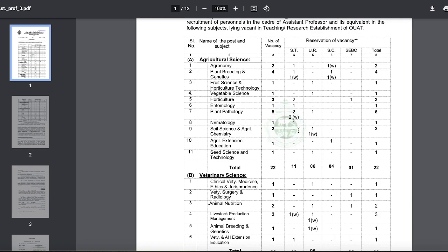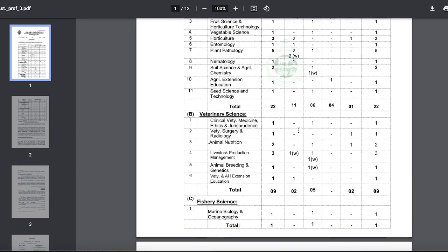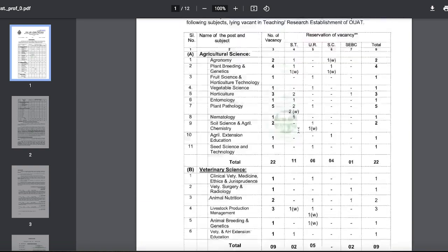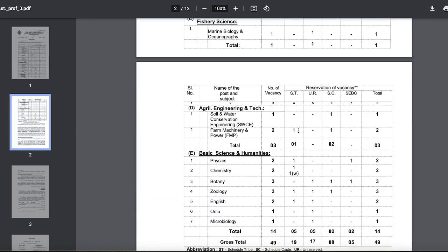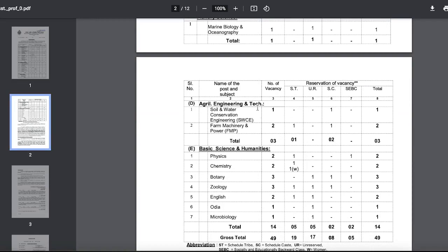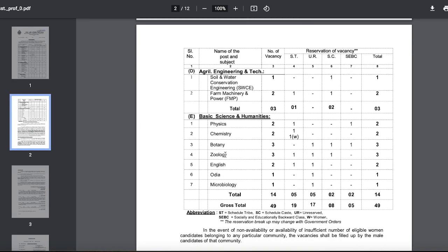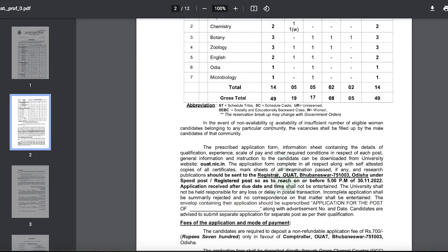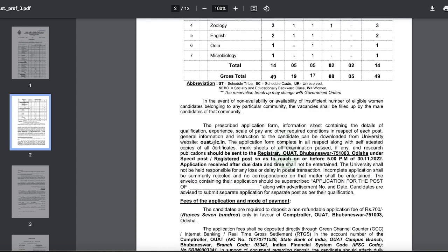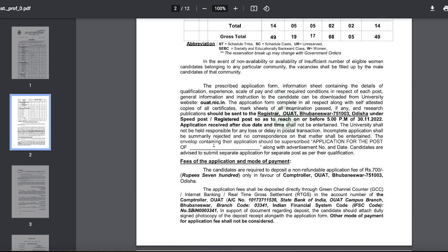There are many posts here in different departments: Veterinary Sciences, Fishery, Agricultural Engineering Technology, Basic Science and Humanities.